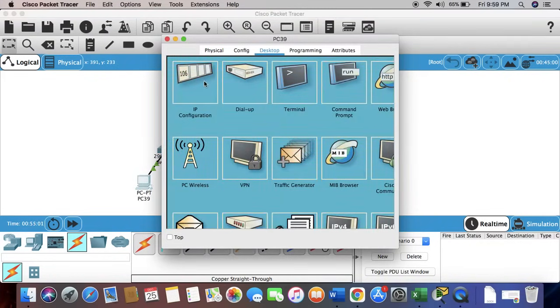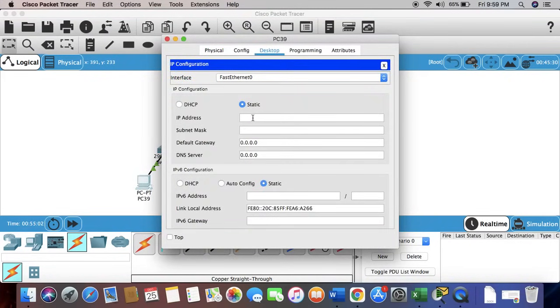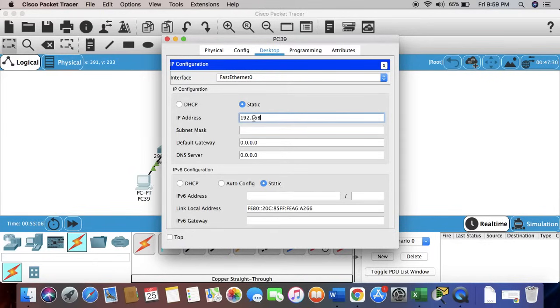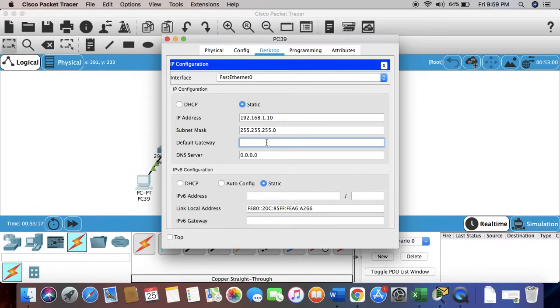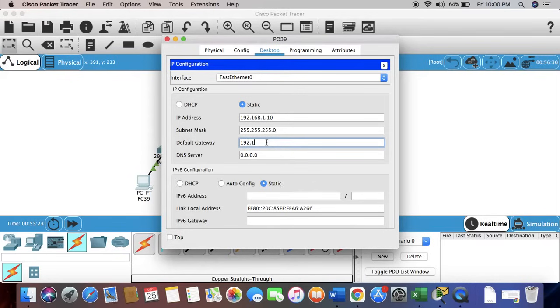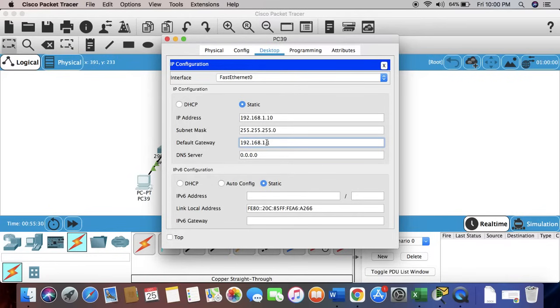I'm going to use 1.10, you can use anything. About the default gateway, we're going to have to type the IP of our exiting router. In our case, the IP is 192.168.1.1.